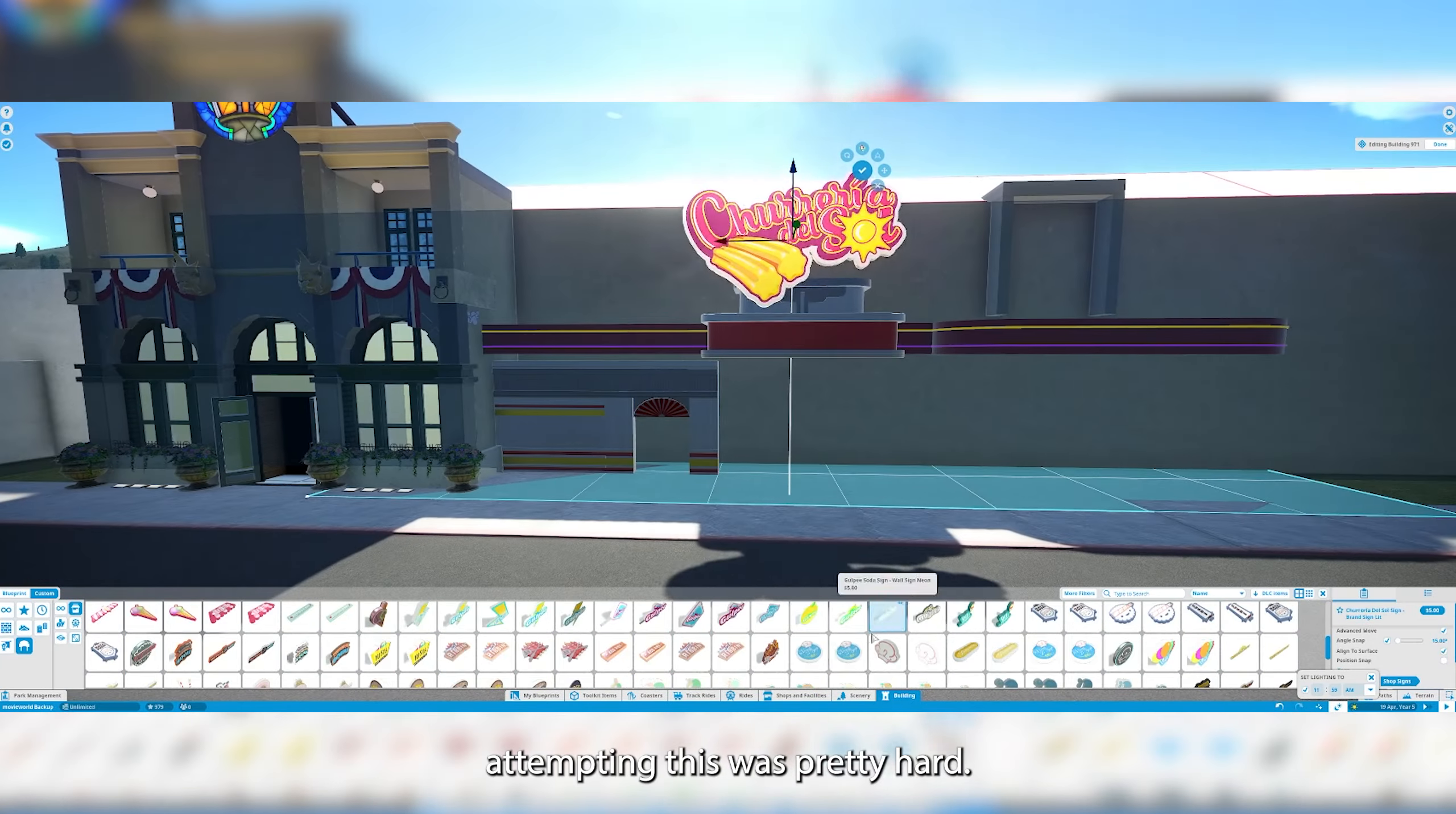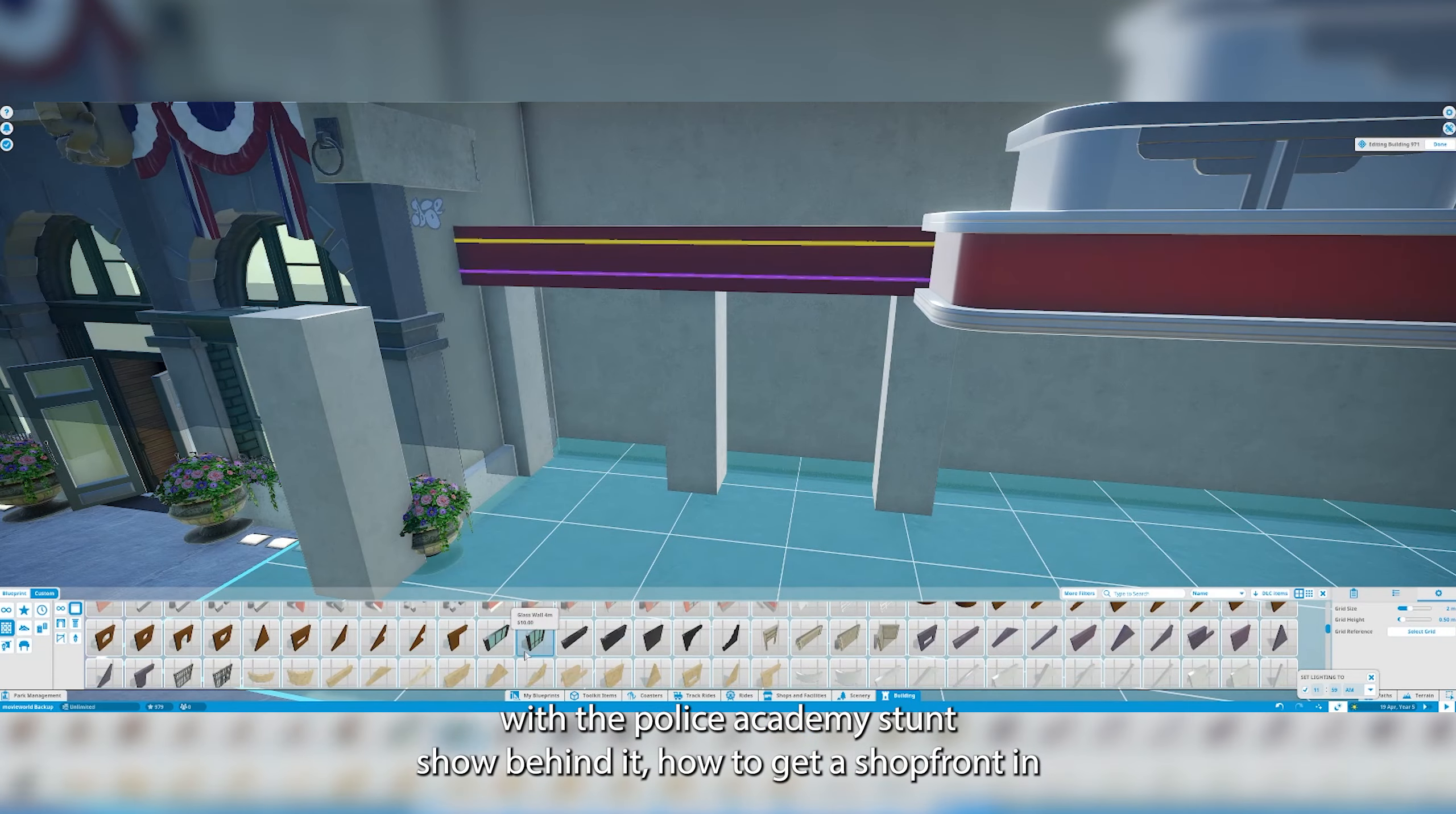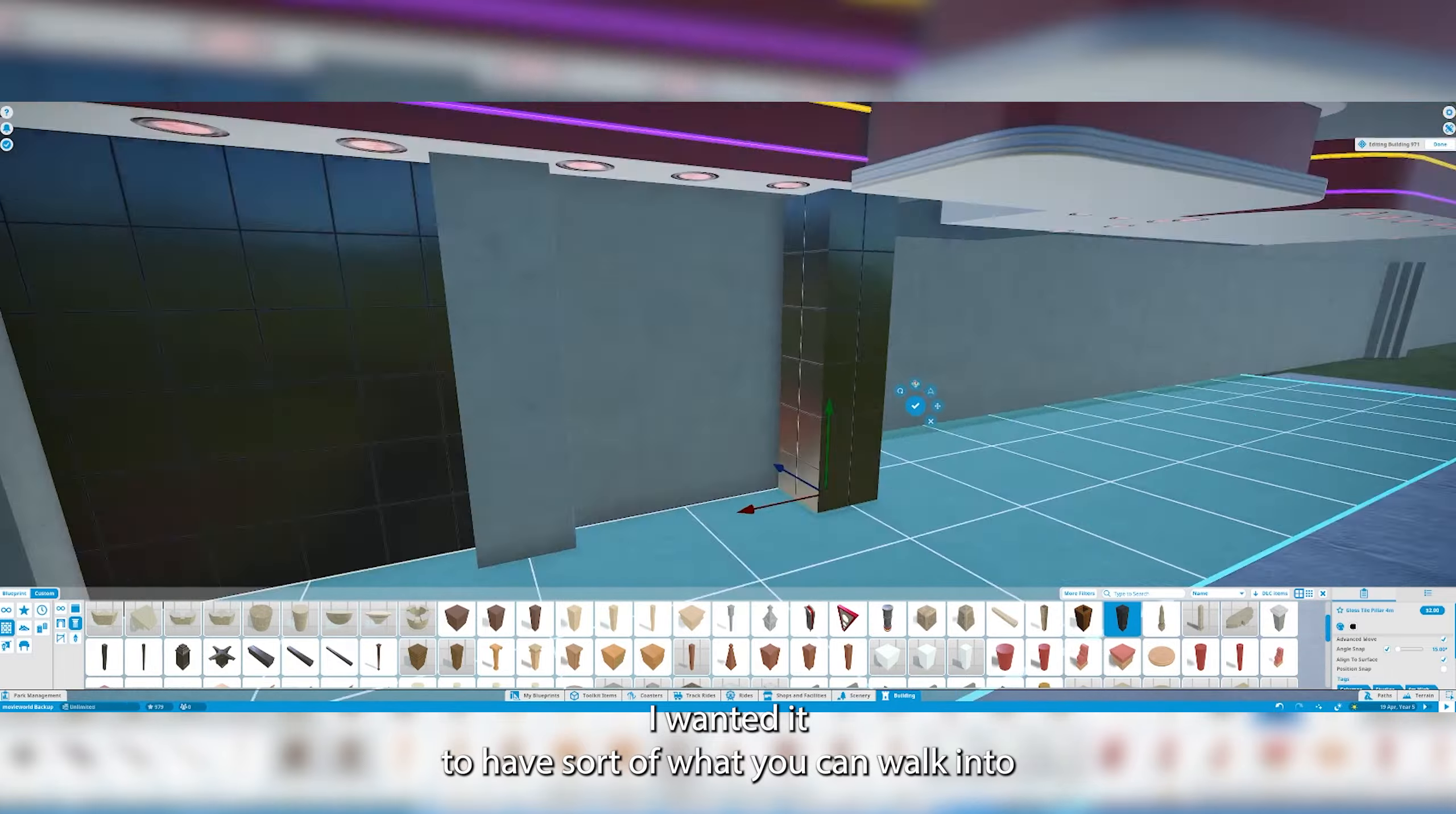Attempting this was pretty hard. I didn't know what sort of shop front to do or how to approach it or how to with the sizing with the Police Academy stunt show behind it. I didn't just want to put one of the shop buildings there or something like that.